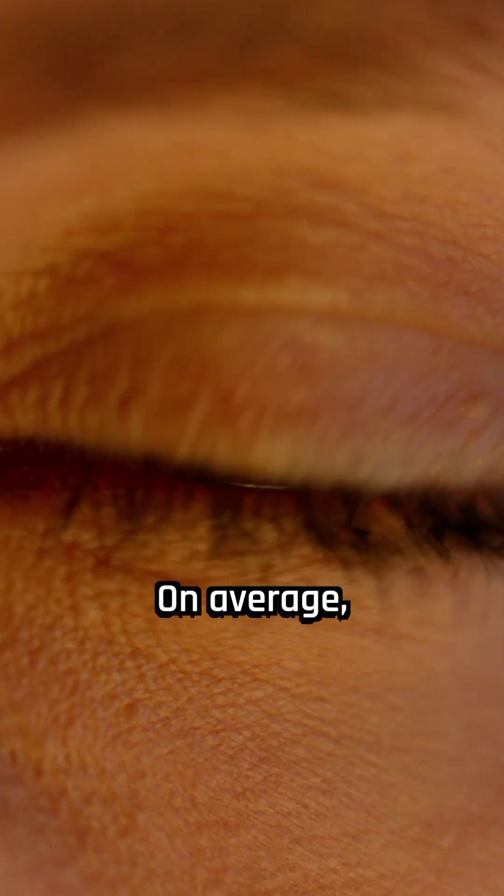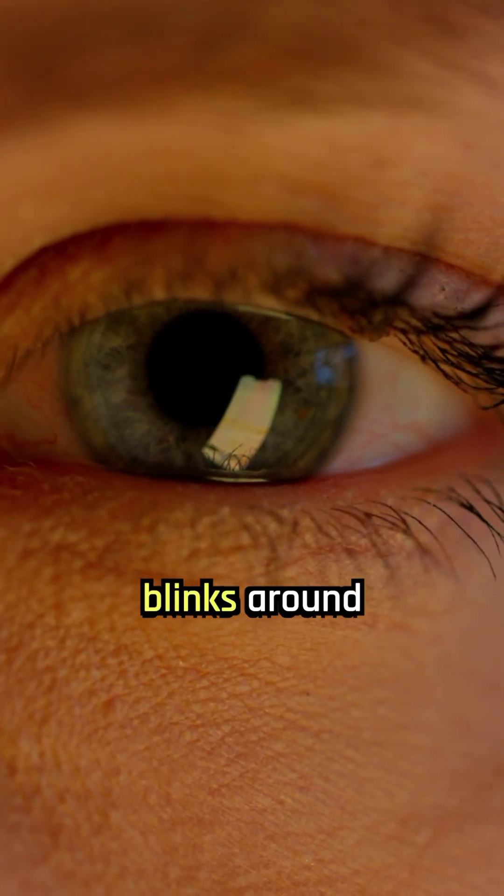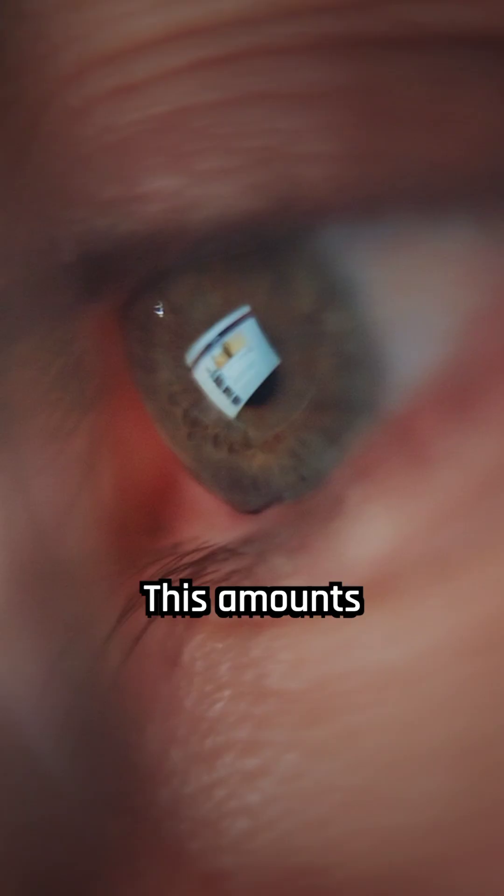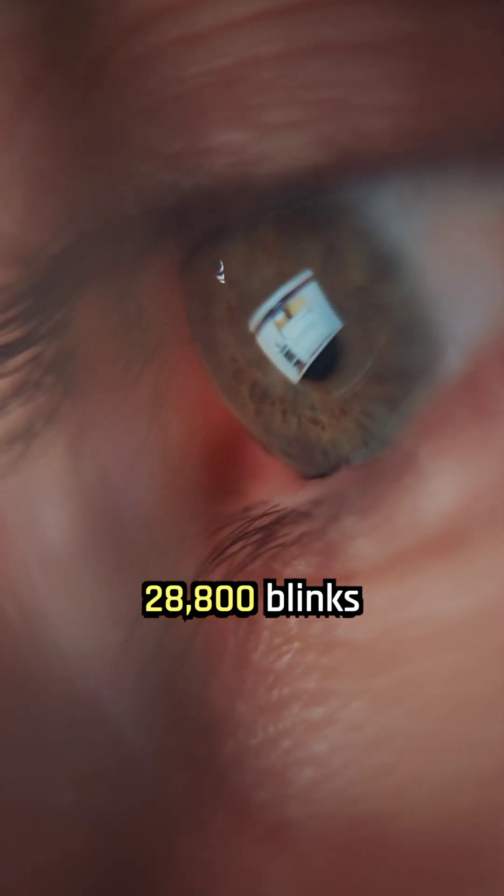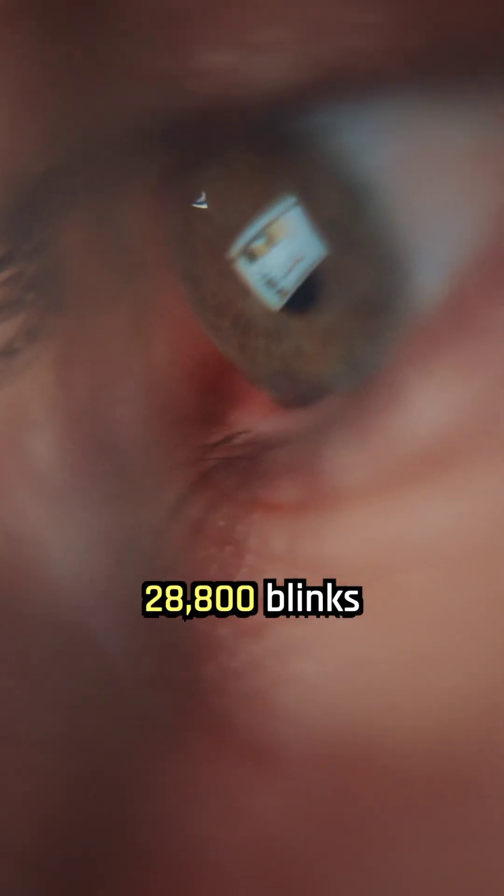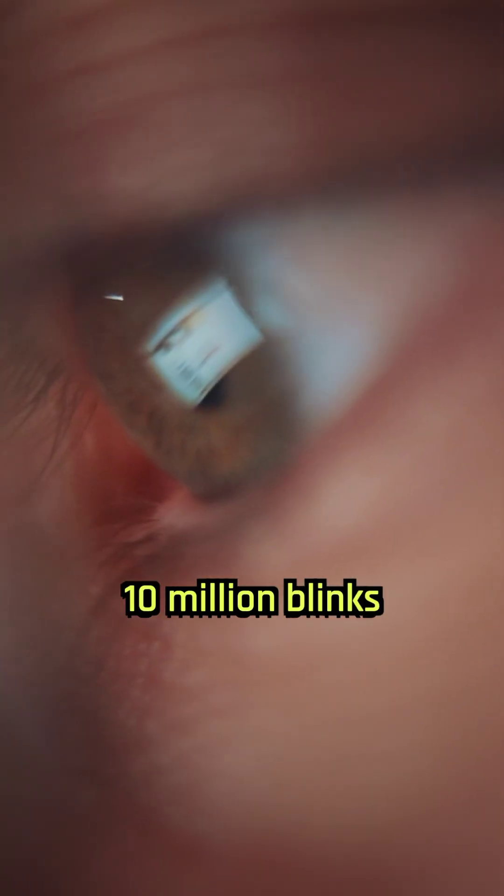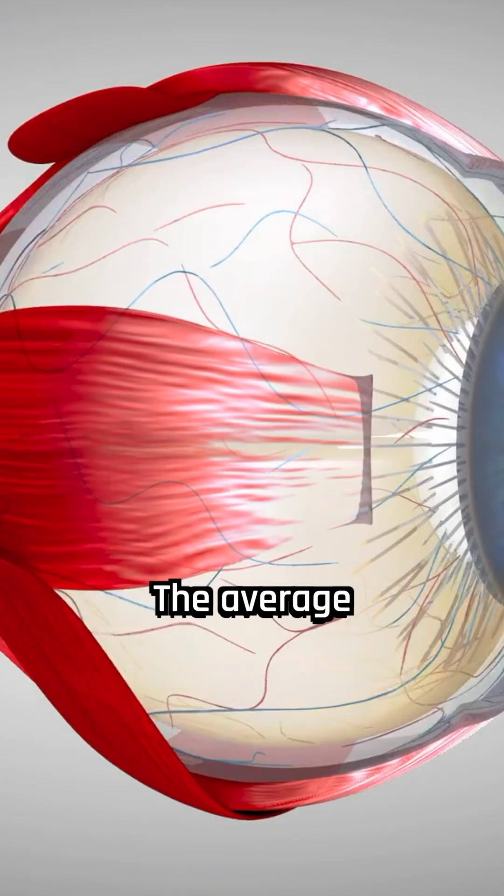On average, a person blinks around 15 to 20 times per minute. This amounts to approximately 28,800 blinks per day and over 10 million blinks per year.